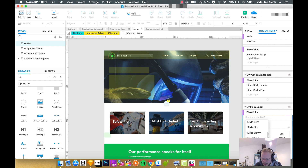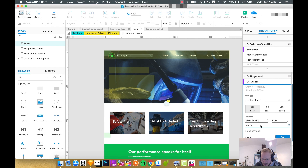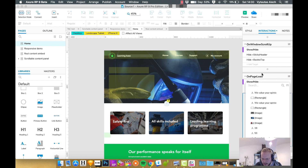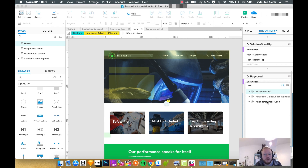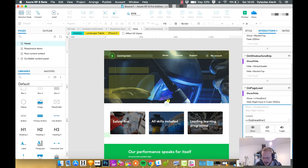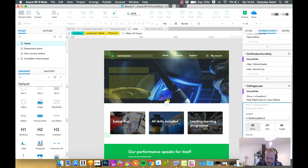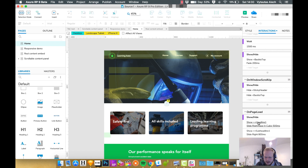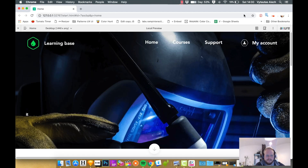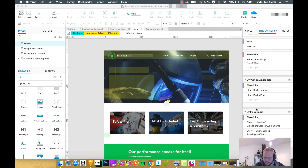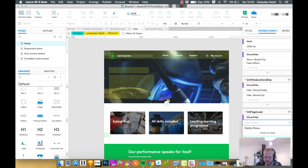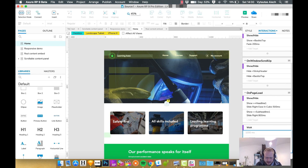I'll set it to slide right, easing in at 500 milliseconds. Then add the next target — 'sub headline' — and do the same slide right with the same easing but a few more milliseconds so it appears a bit later. On page load it'll just show those two bits. Let's test it — it was a bit too quick. So I'll add a wait action — about one and a half seconds — and drag it in front of the show actions. Now let's test: it waits, then the text animates in one by one.